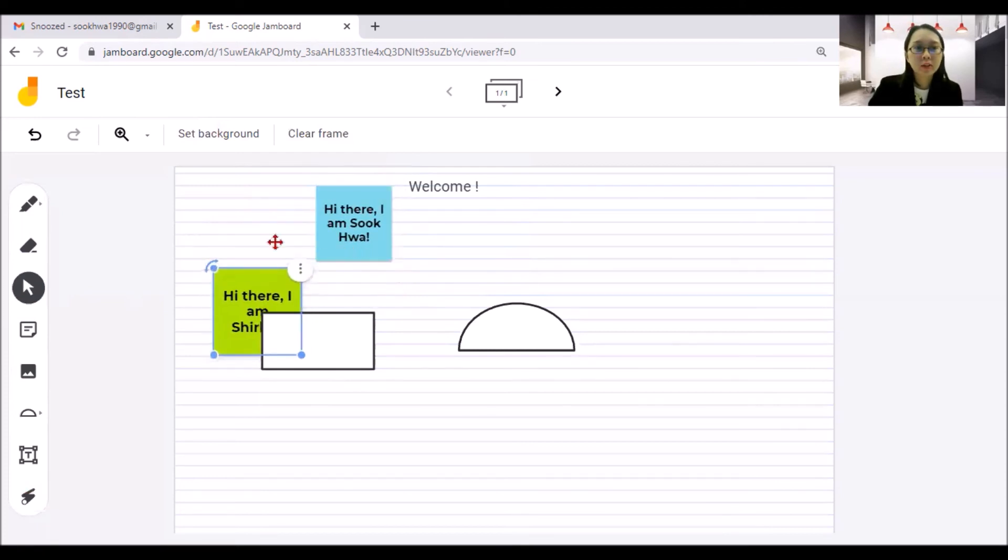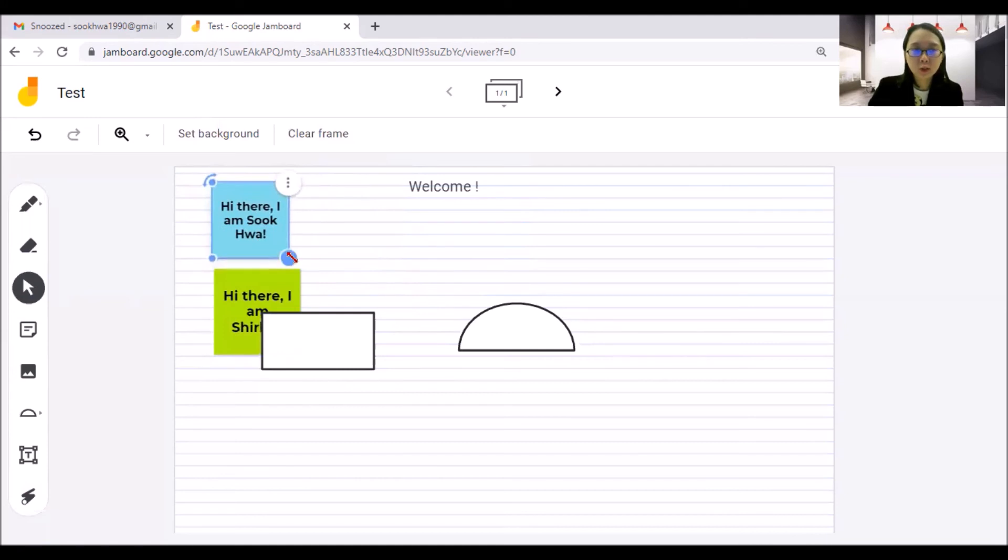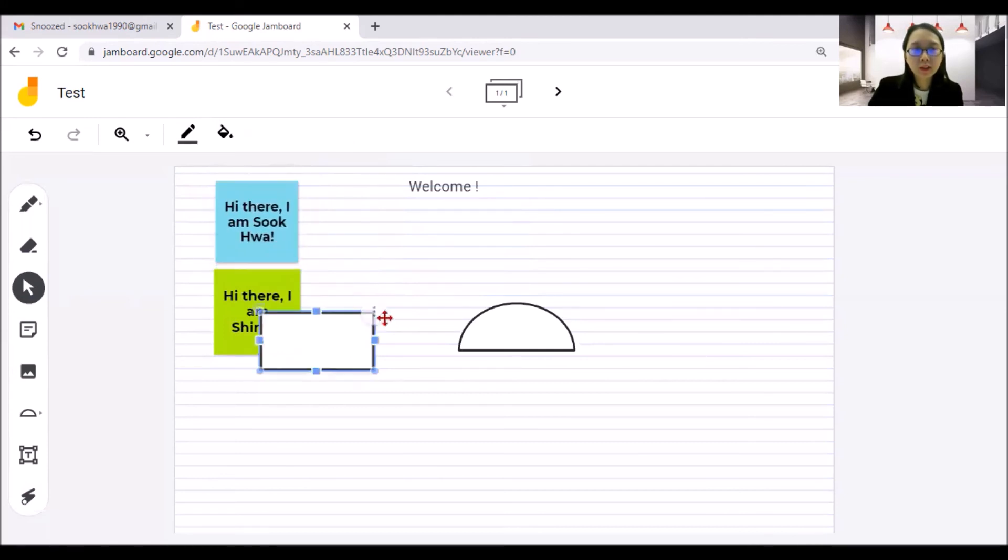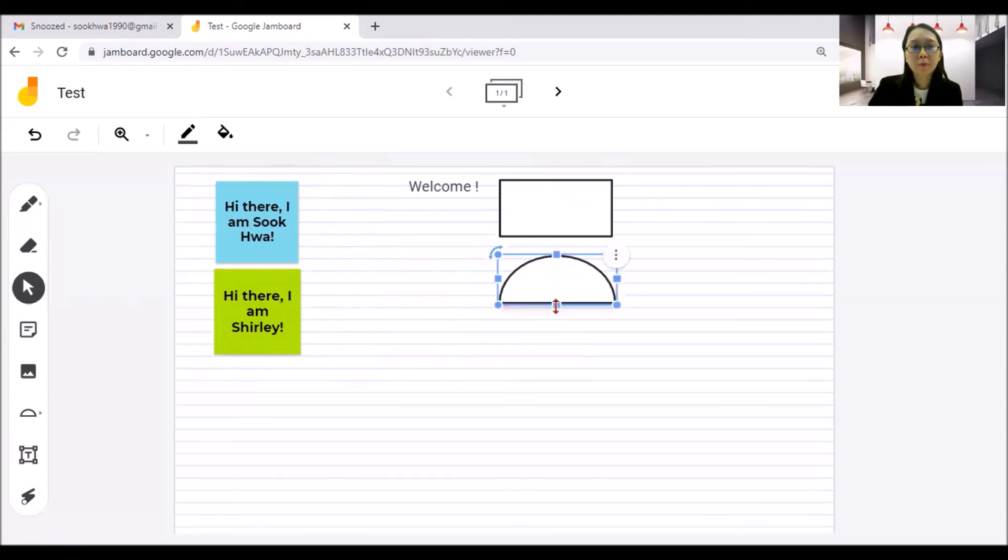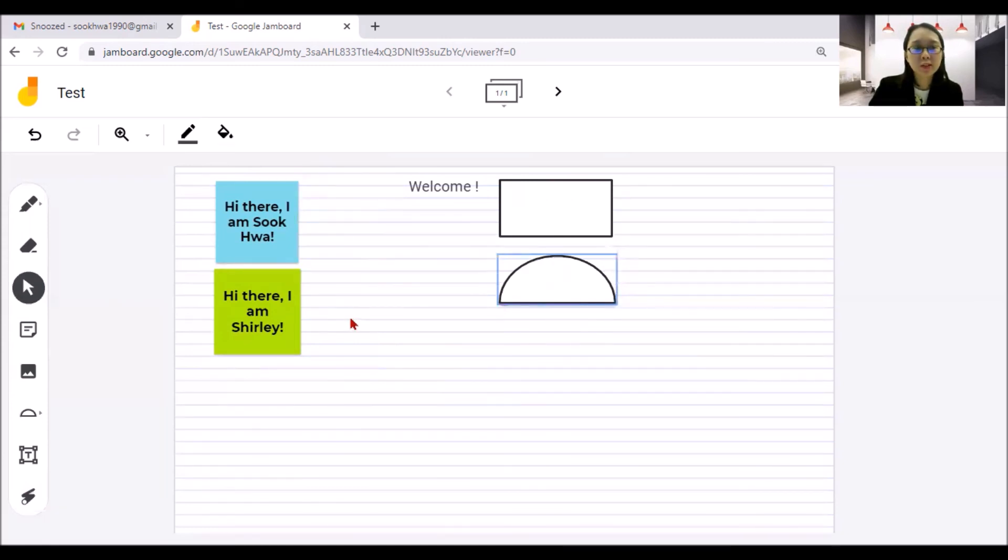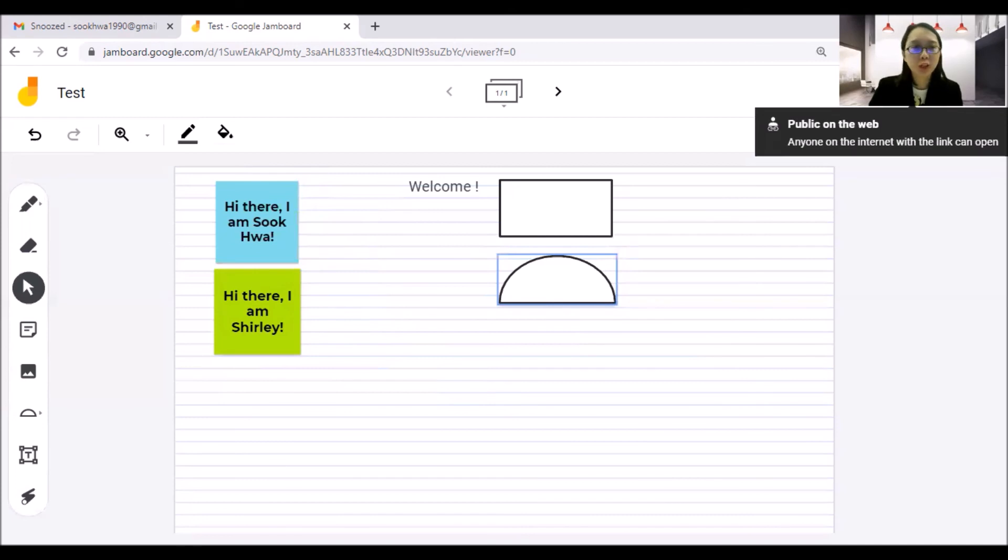We can't meet physically right now because of the pandemic. But I think this kind of tools can enable us to brainstorm in a more interesting way. And the good thing is it's all safe in the Google Drive. And you can always edit the sharing access to the people.